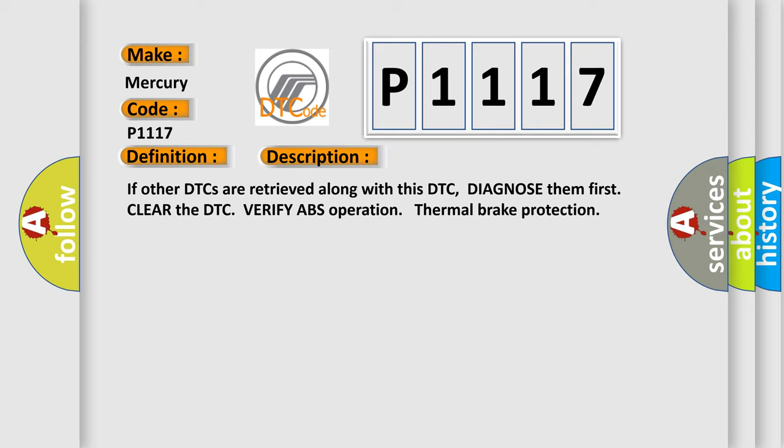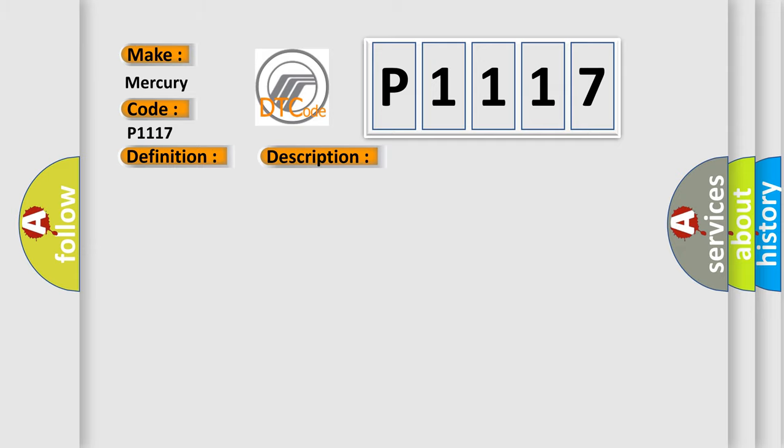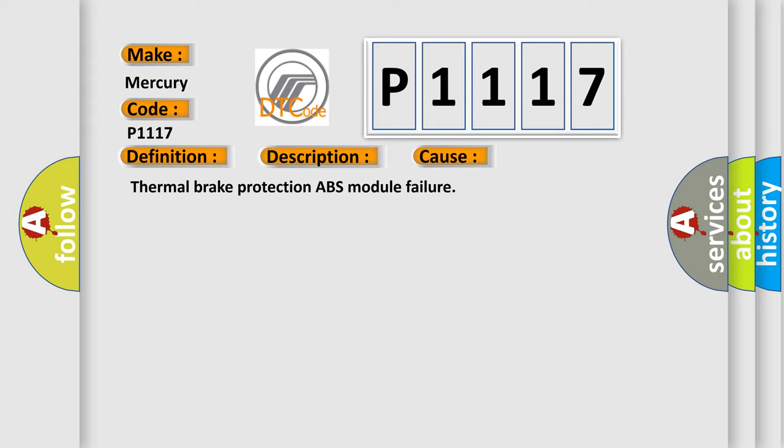This diagnostic error occurs most often in these cases: Thermal brake protection ABS module failure.